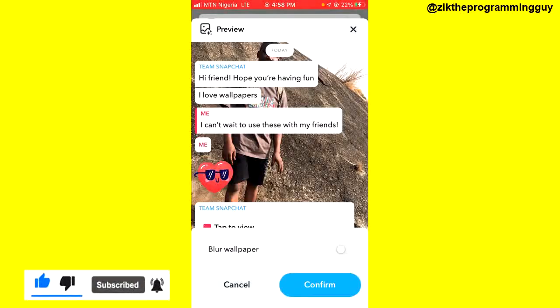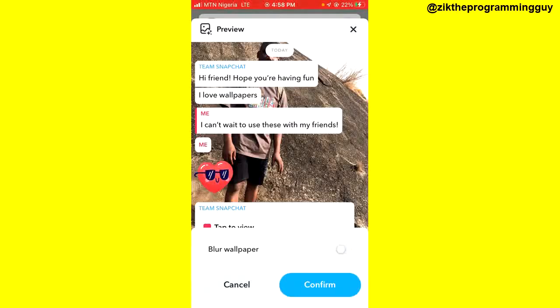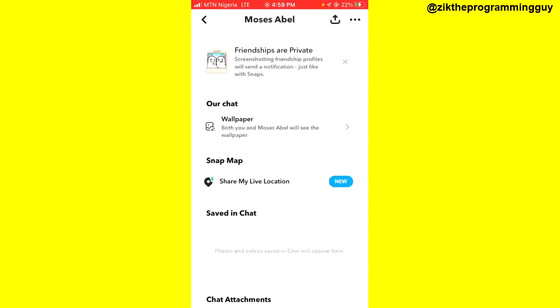That's how you can set wallpaper on Snapchat chats. Hope this video was helpful. If it was, give this video a like and subscribe for more helpful tips like this. Thanks for watching guys.